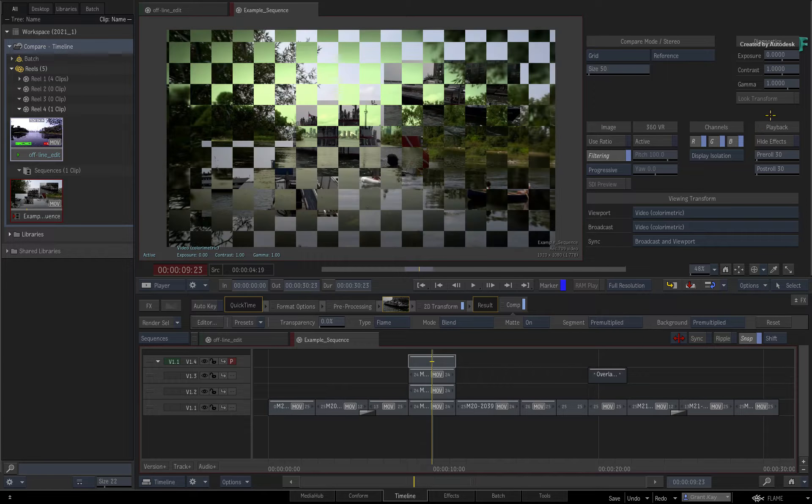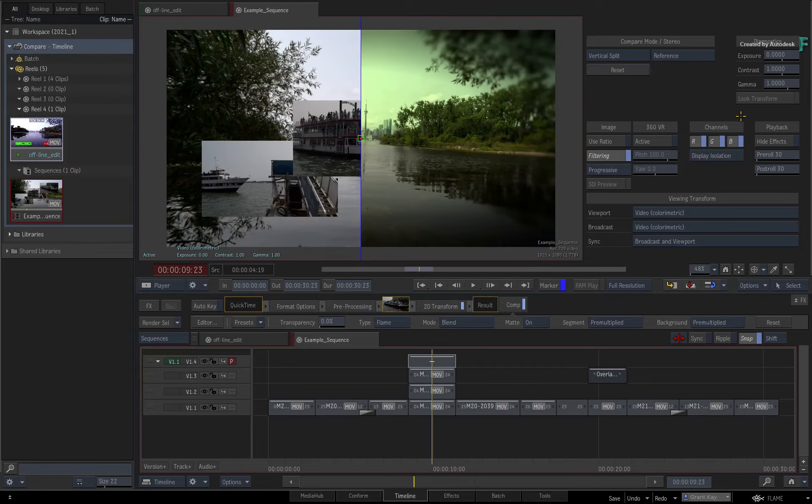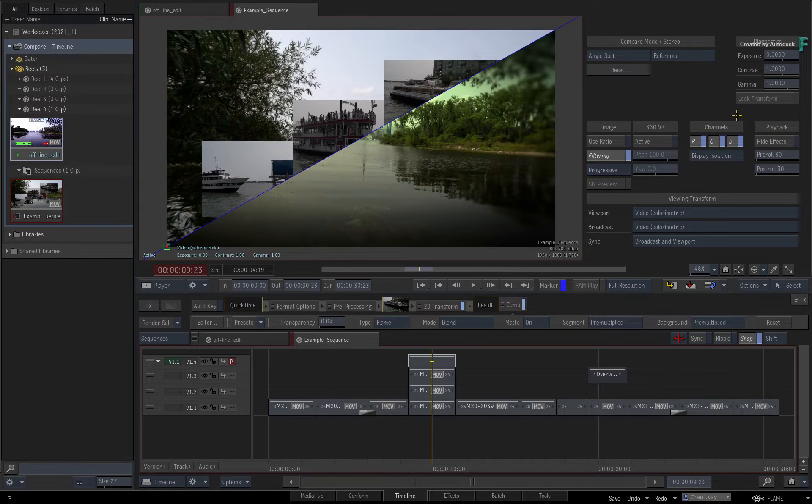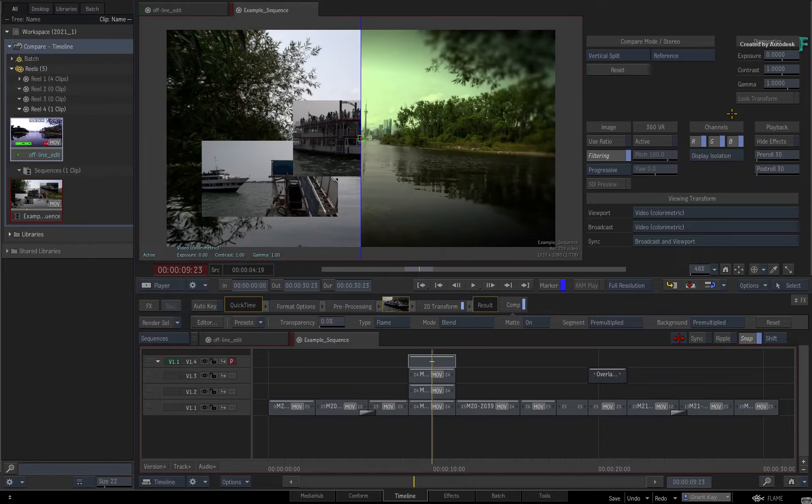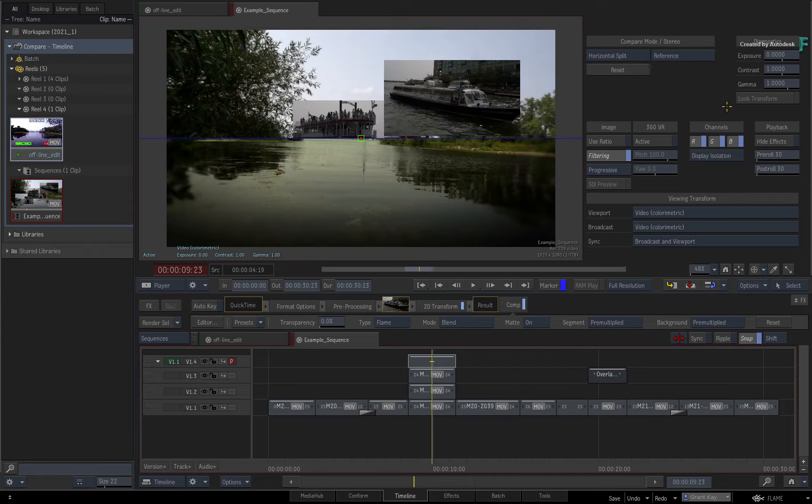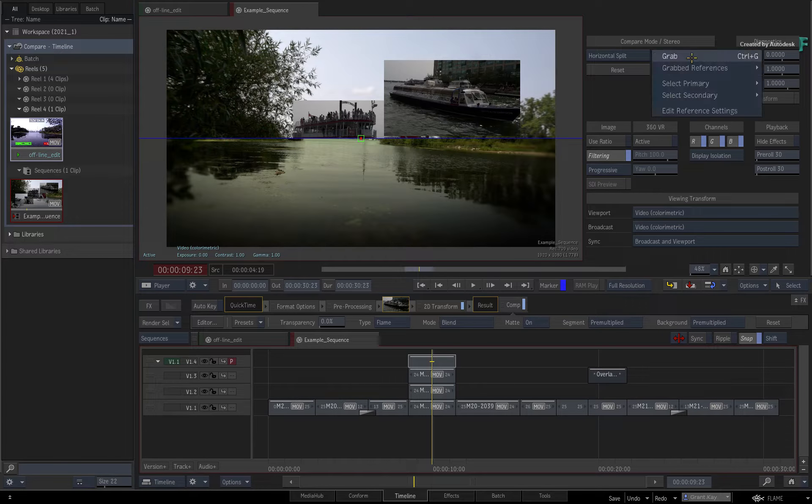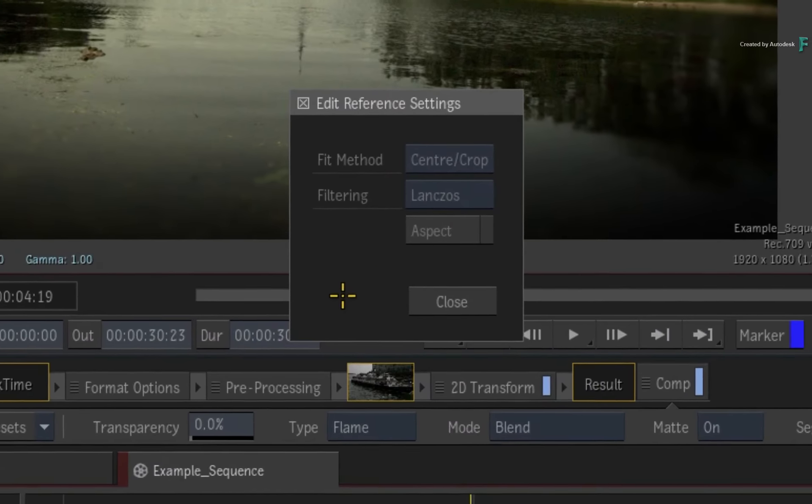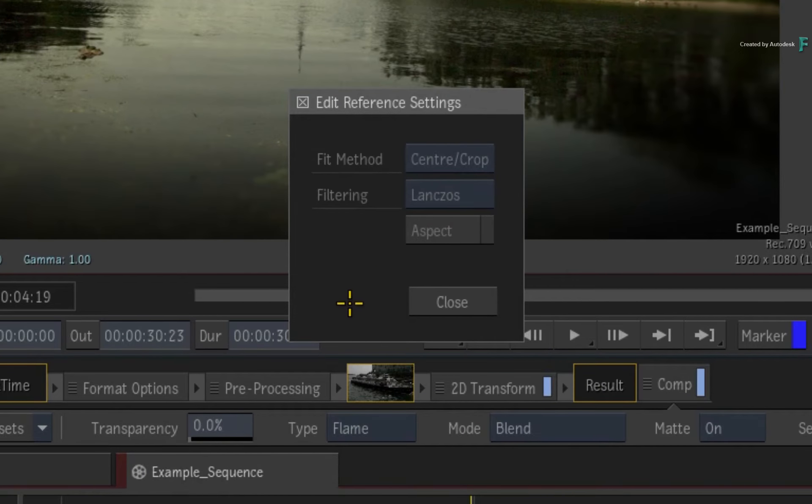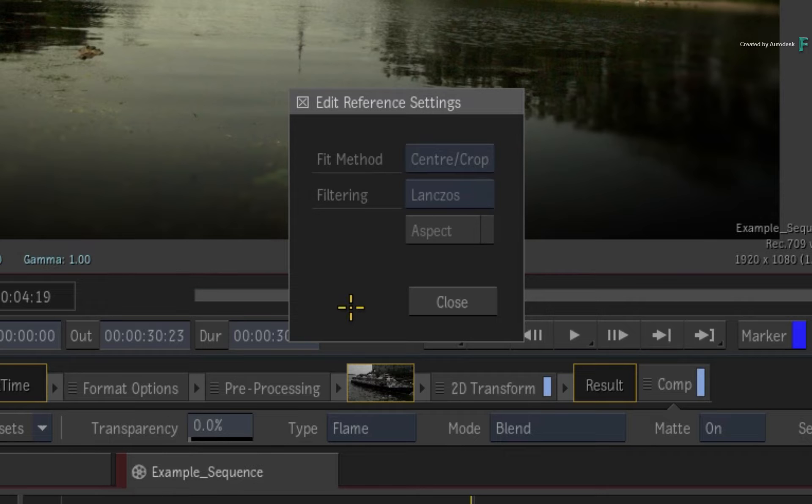Once again, if the resolution of the reference image is different to the sequence, click the pull-down menu and edit the reference settings. Since the reference is not a track in the sequence, you need to use this menu to resize it.